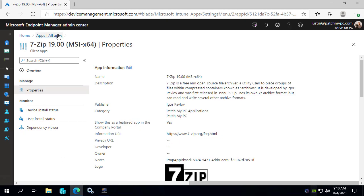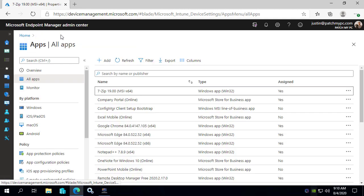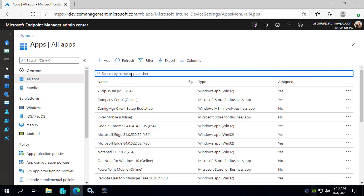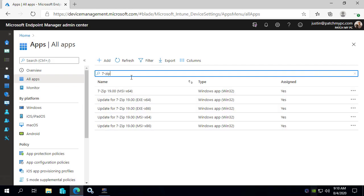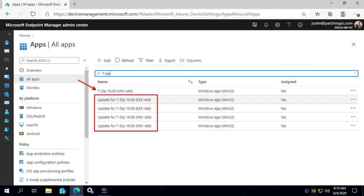So from the Intune side of things, the way it's going to work: if we search for 7-zip, we can see that we have our application version of 7-zip. That's been around for quite a while. But in our case, we also enabled all the versions of 7-zip for updates as well.